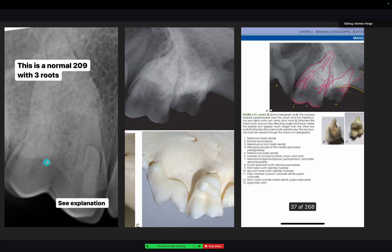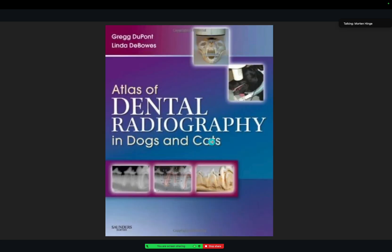Today I actually extracted one of the 109s and it had not three roots — it had four roots. That's why you should always do the post-op x-ray. Because I was sure I got everything out, I just took the x-ray because we have to, and there was one more root sitting right here at the furcation area. So always do the post-op x-rays. This is the book that these images are from — the 109 and the incisors and the bone images. It's a very nice book; you can get it on Amazon.